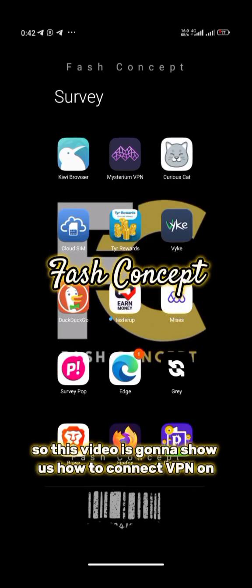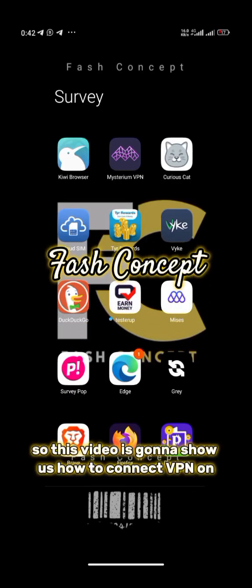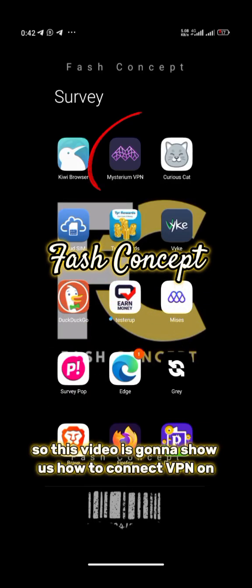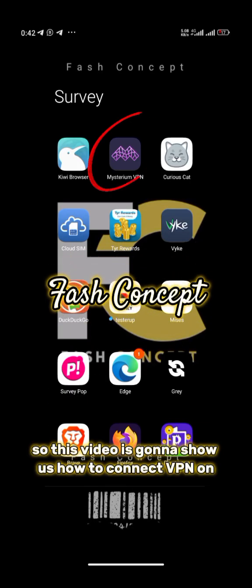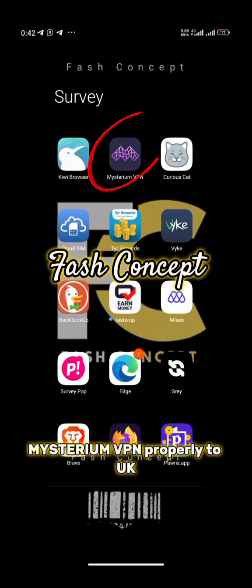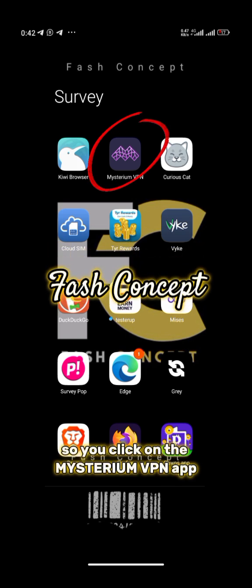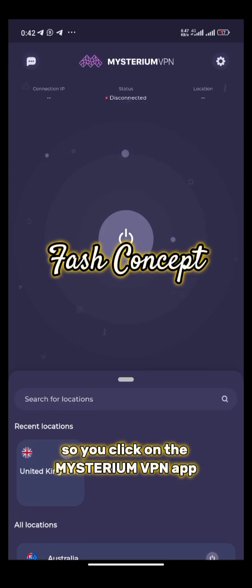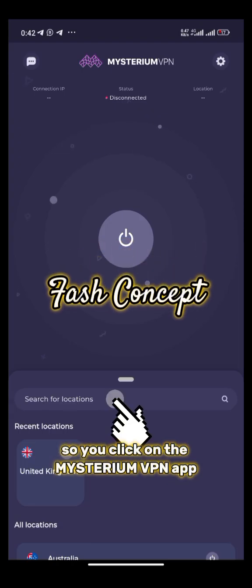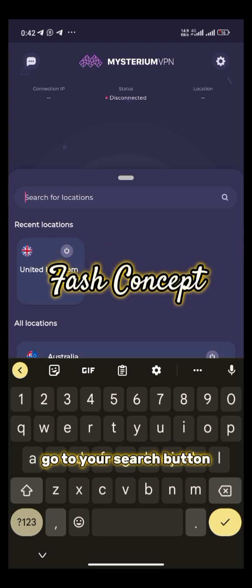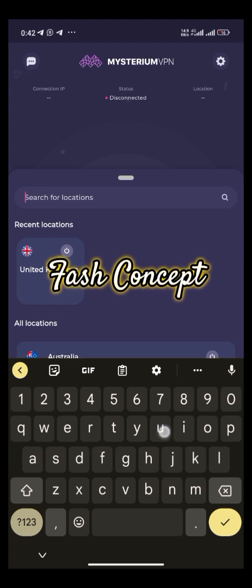Welcome guys. This video is going to show us how to connect our VPN, our Mysterium VPN, properly to UK. So you click on the Mysterium VPN app, you go to your search button.